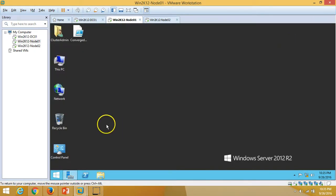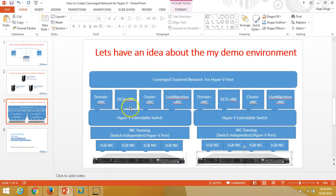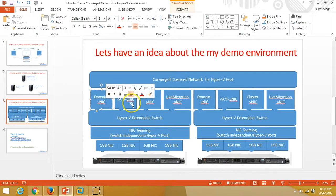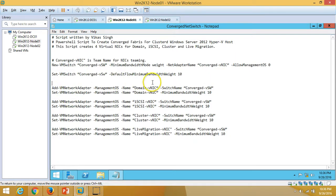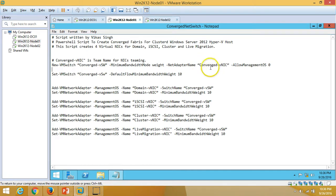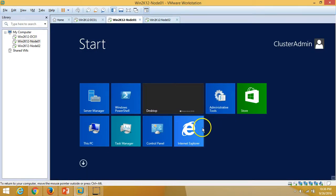Now I'm going to run the script to create four virtual NICs. As shown in my notes, these are: domain-vnick for domain connectivity, iSCSI-vnick for iSCSI connectivity, cluster-vnick for cluster connectivity, and livemigration-vnick for live migration within the cluster. I'll post this script in the description so you can copy and use it — just rename the team name and virtual NIC adapter names as needed. Now I'll launch PowerShell ISE.